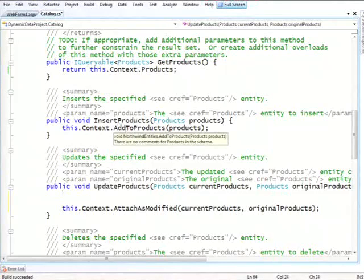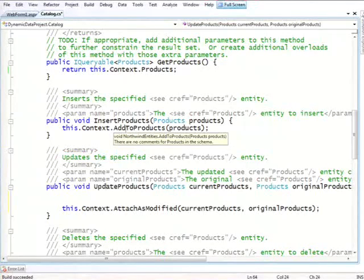what you write inside of your method is completely agnostic. It's based on what specific technology you're using. In this case, we're using Entity Framework.